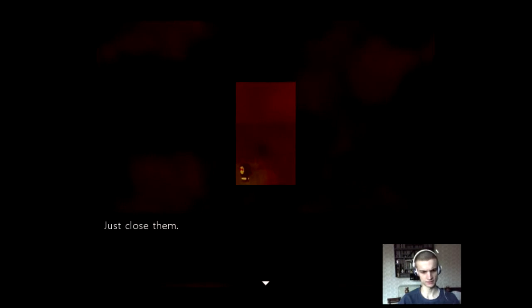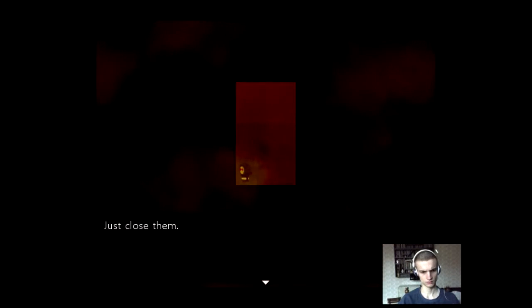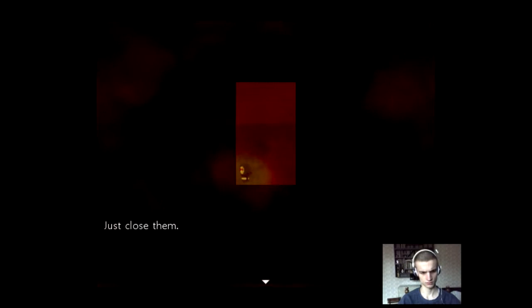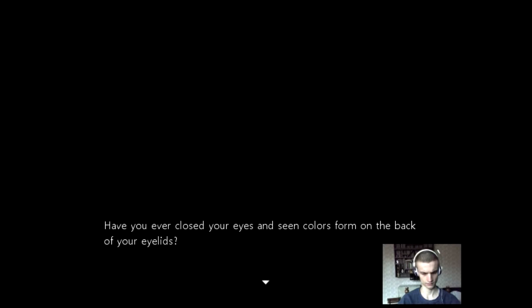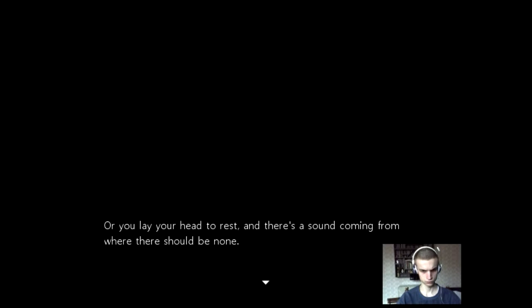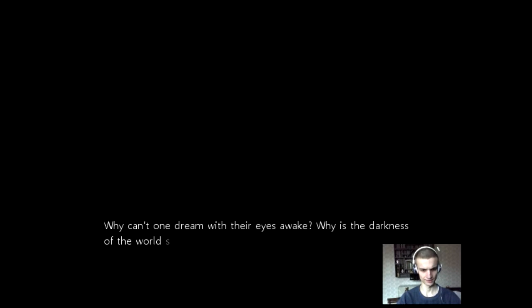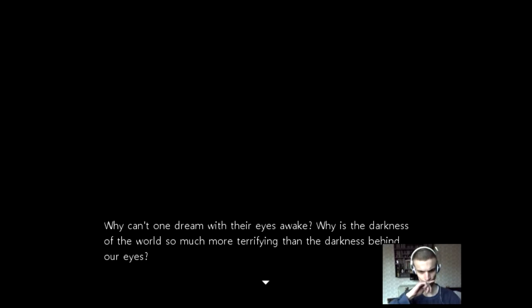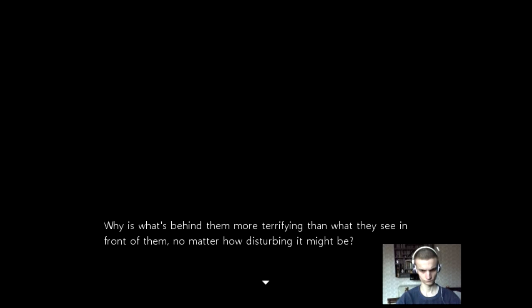Have you ever closed your eyes and seen colors form on the back of your eyelids? It's quite black. I just did it and I didn't see what happened. I guess the screen just faded out. Or you lay your head to rest and there's a sound coming from when there should be none? Why can't one dream when their eyes awake? Why is the darkness of the world so much more terrifying than the darkness beyond their eyes?